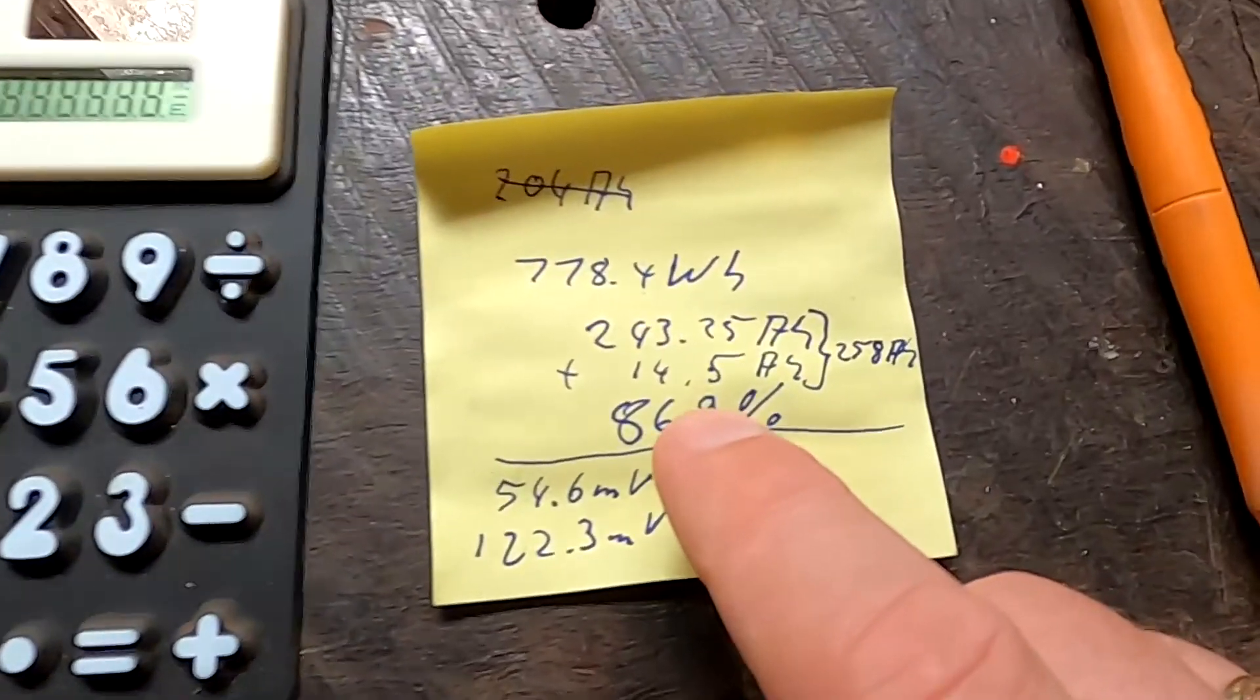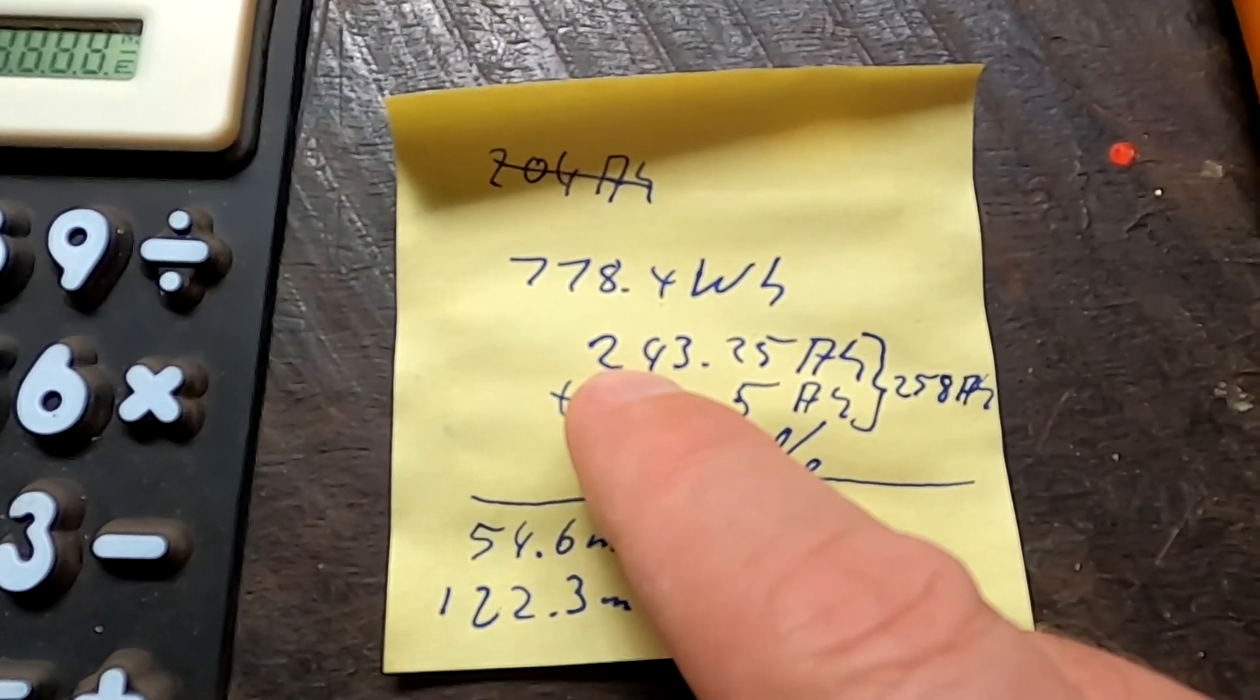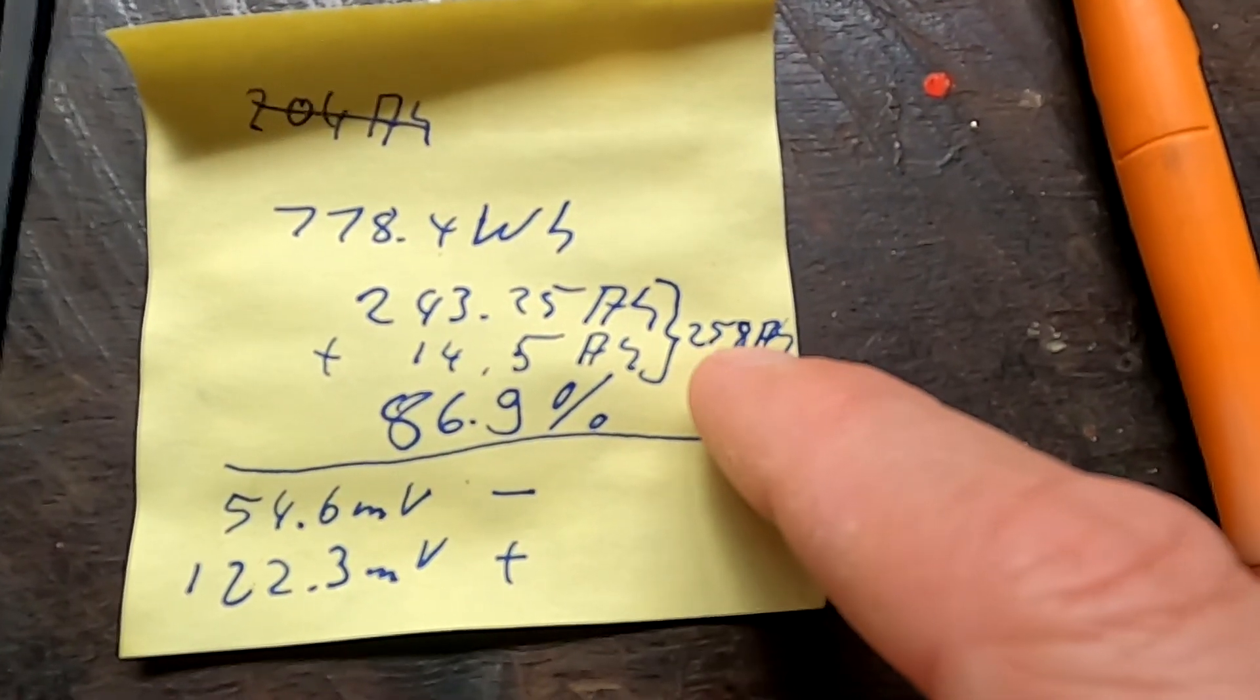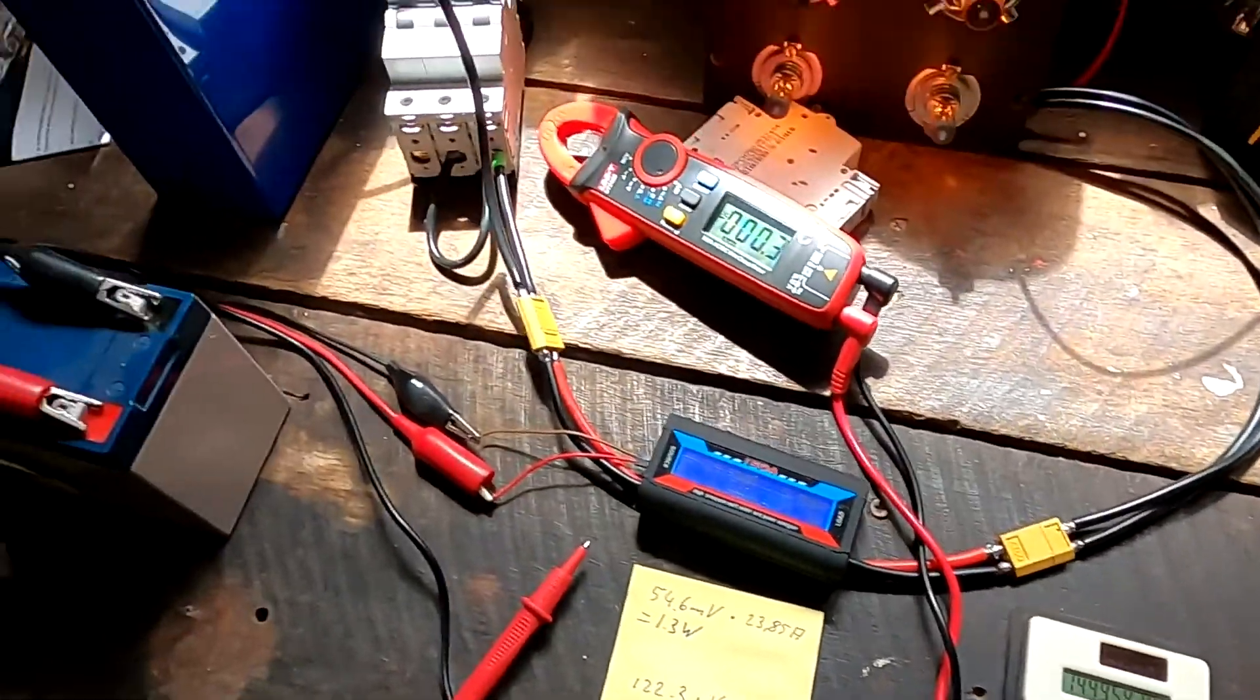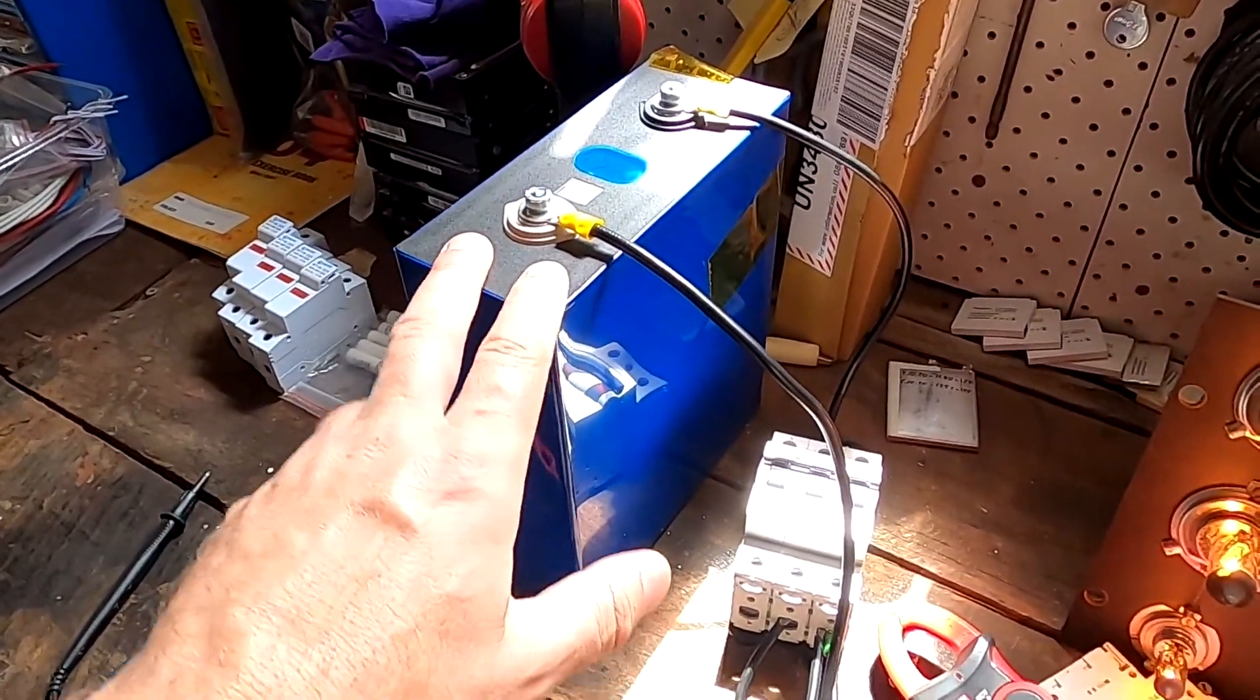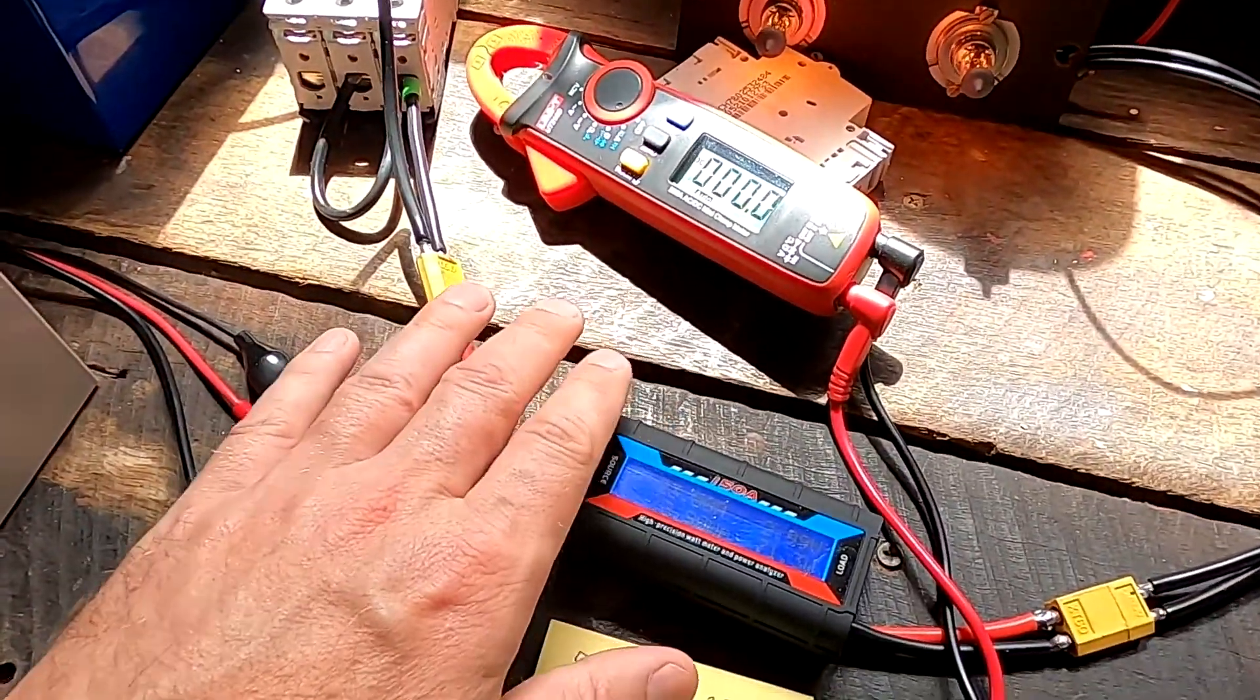I'm adding these 14.5 ampere hours to our measured 243 ampere hours and we get 258 ampere hours out of the battery. This is what we discharged from the battery - we lost about 14.5 ampere hours on our setup before reaching the meter.